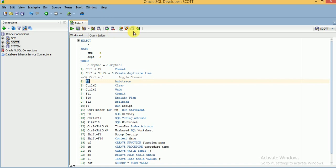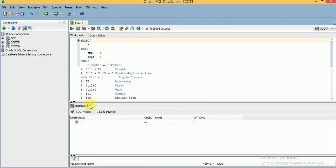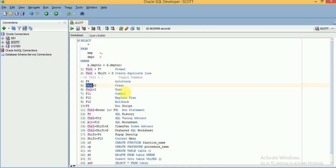If you look at the Worksheet menu, the auto trace option is also available there, and you can see its shortcut is F6. If you click on it, since we are currently logged in with the username Scott, it does not have administrative privileges — we need to grant privileges like catalog role under the data dictionary to access this. That's why it is giving an error, so you can ignore this.